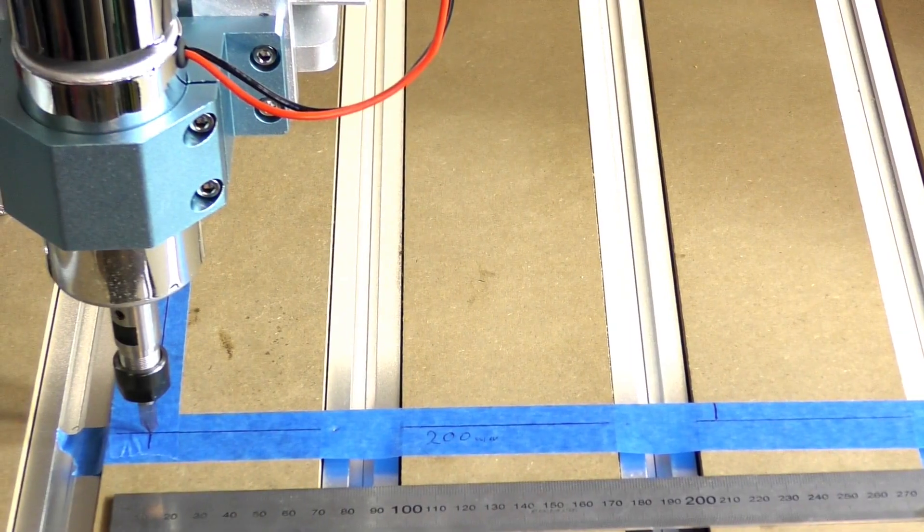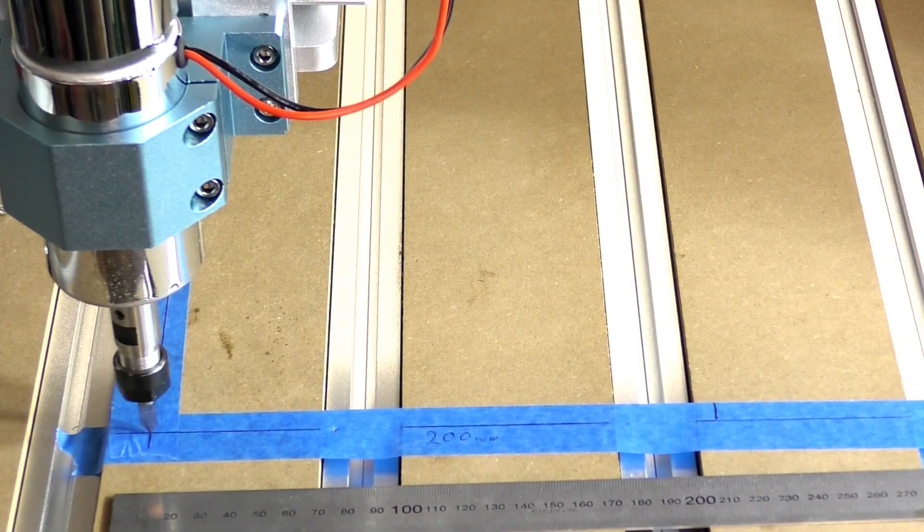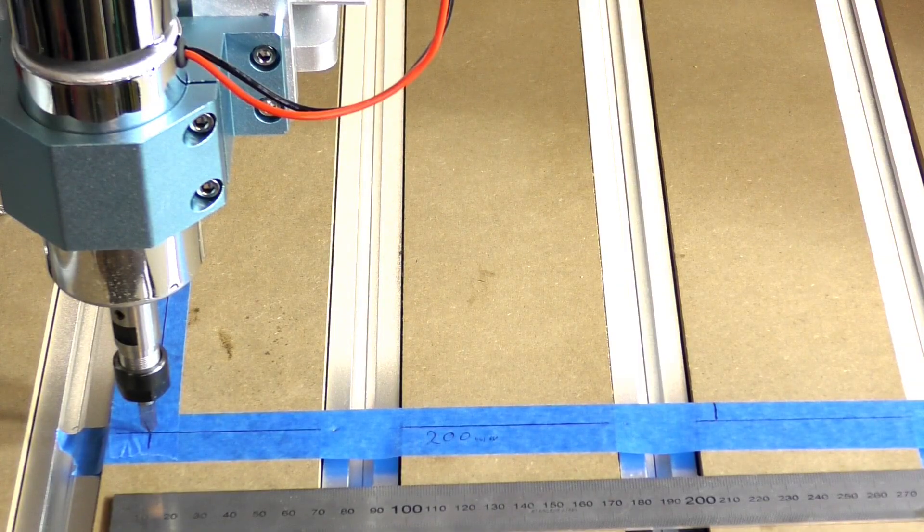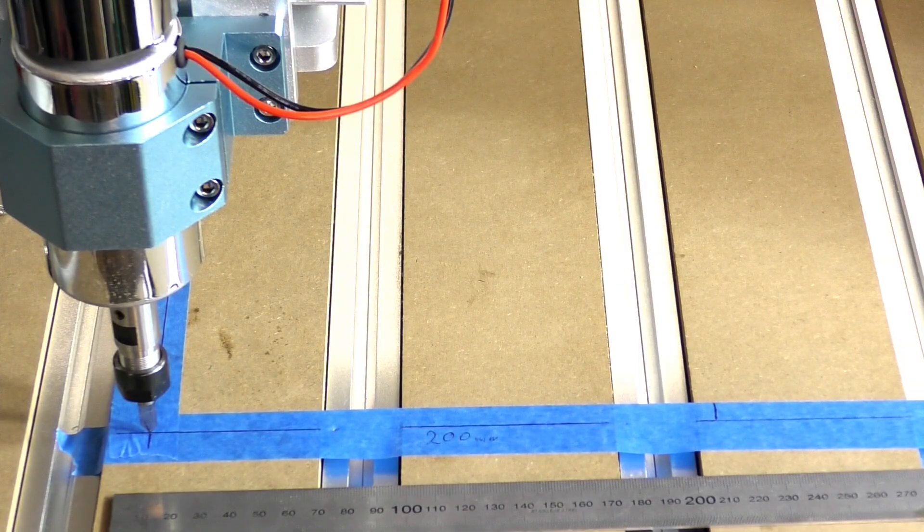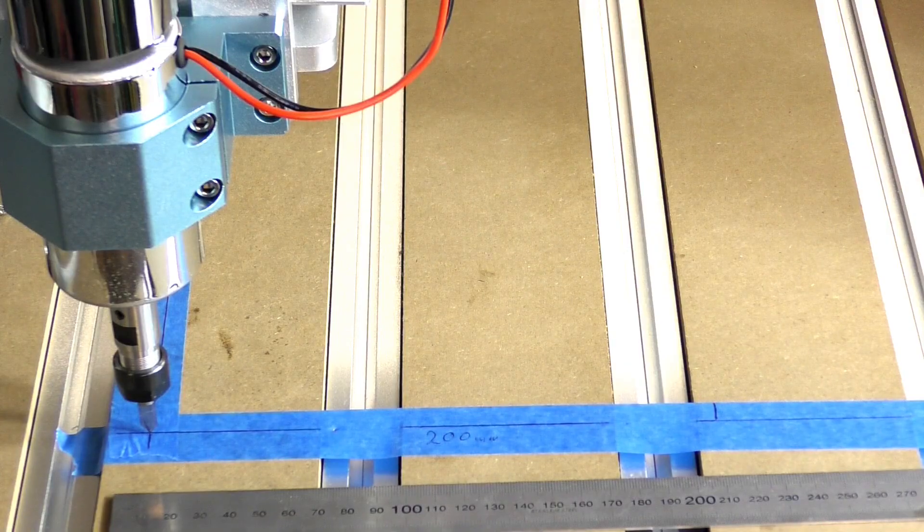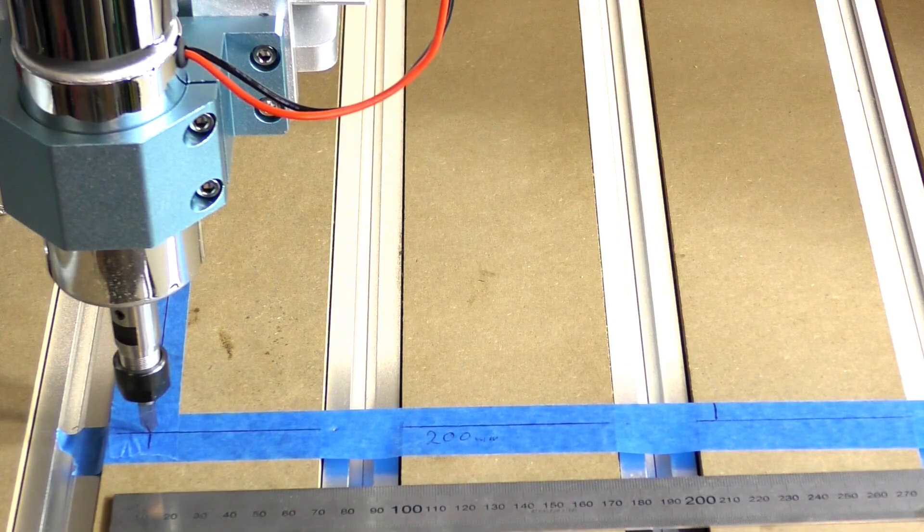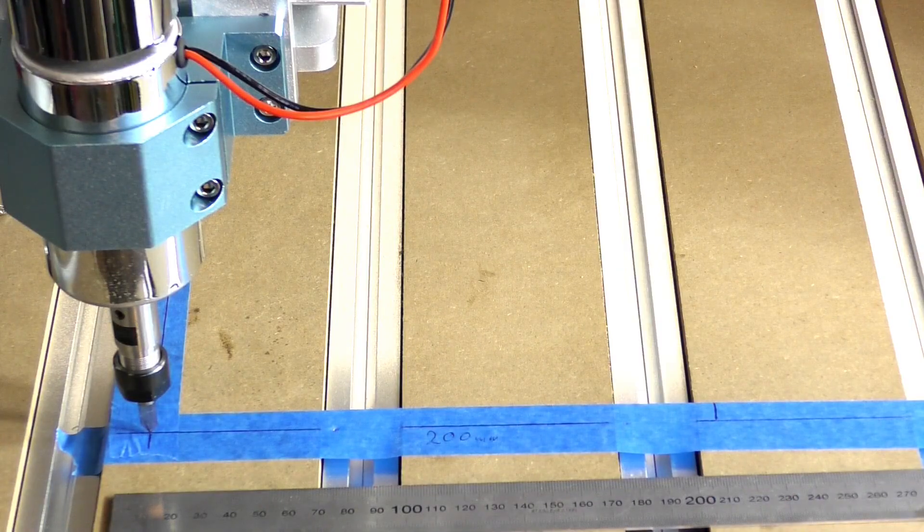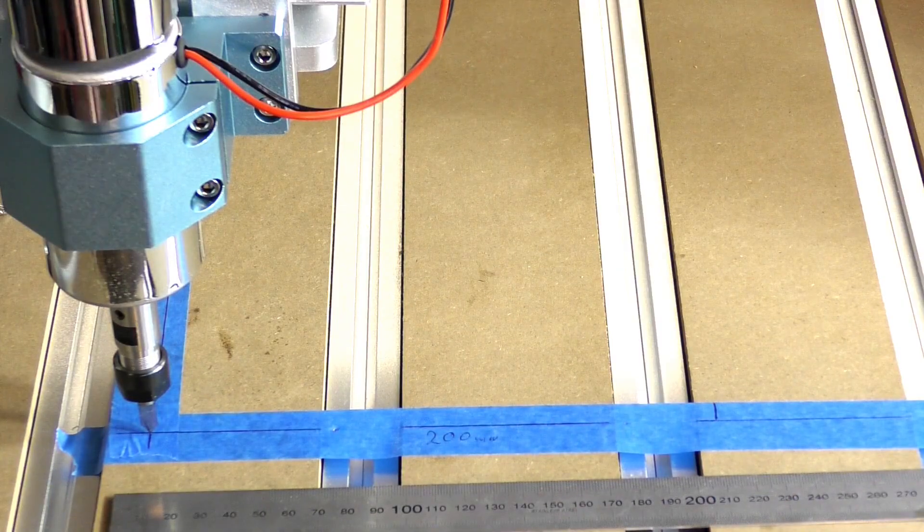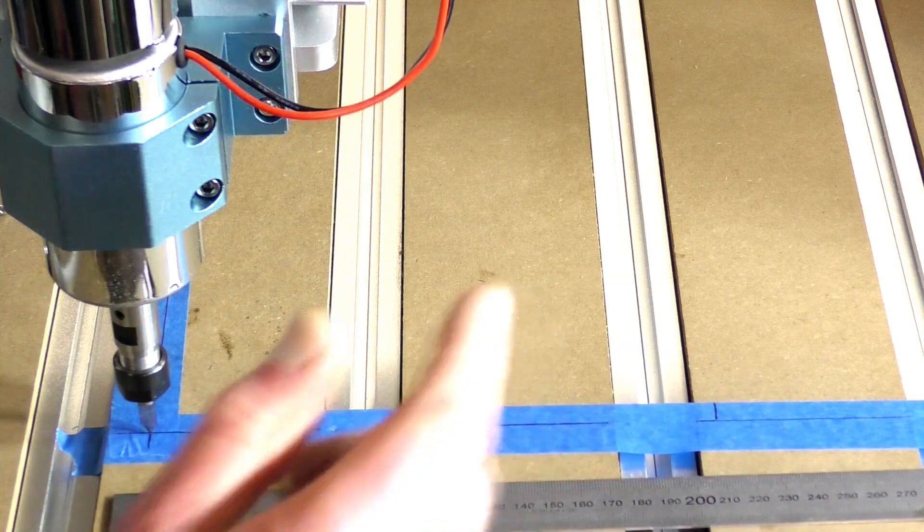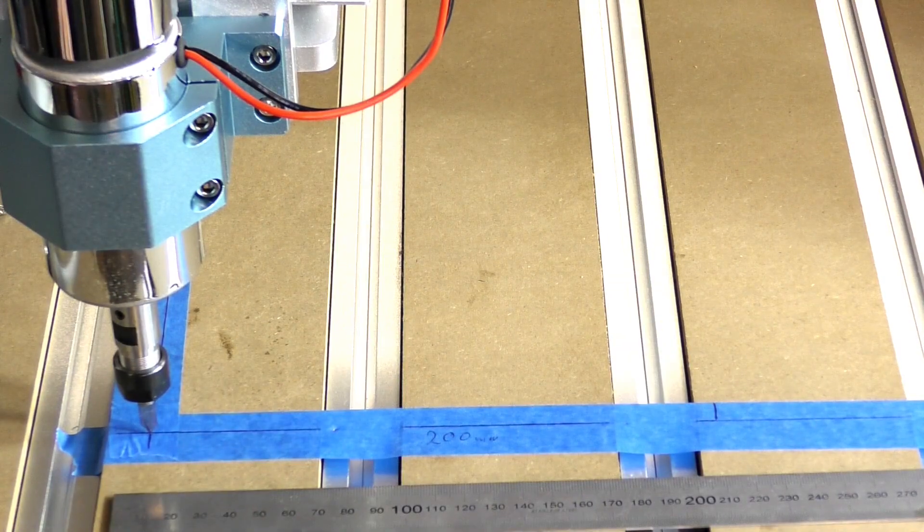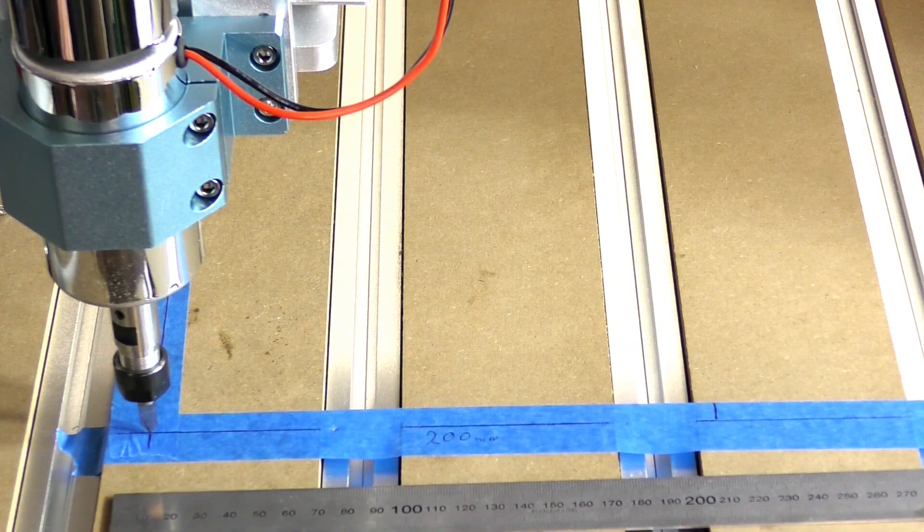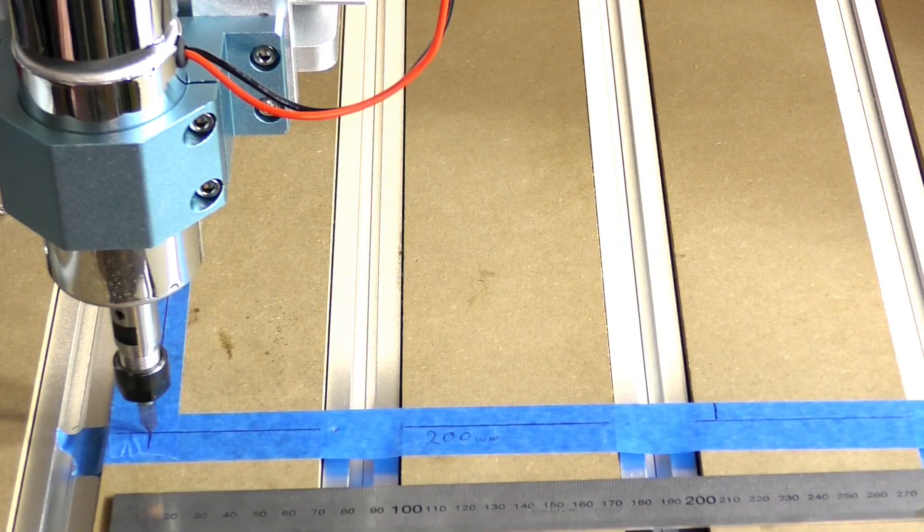I've just set the distance per pulse or per press of the mouse key for the X and the Y to 200 millimeters. So it should move exactly, or somewhere near 200 millimeters. We'll find out how far it's out. So here we go.